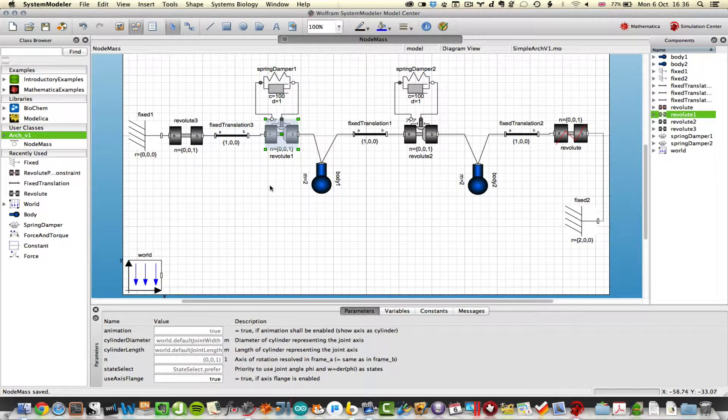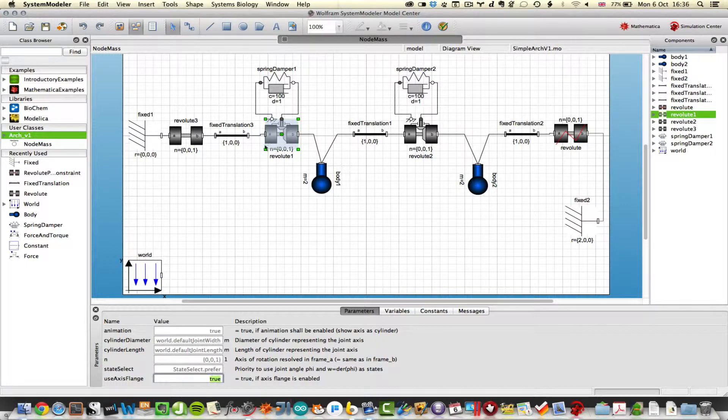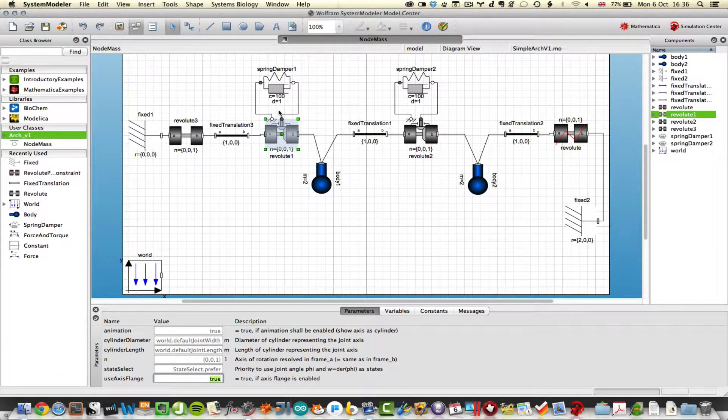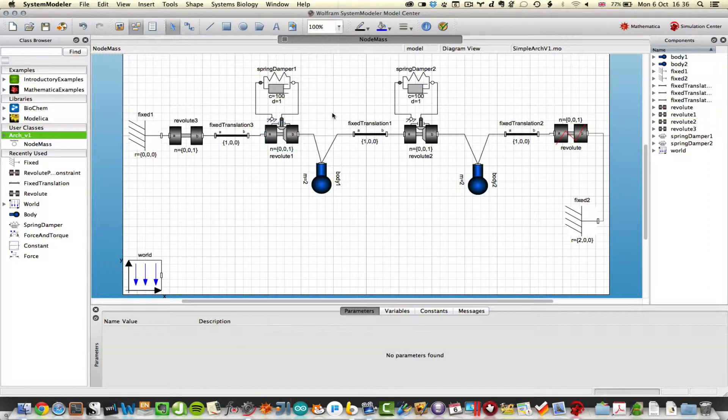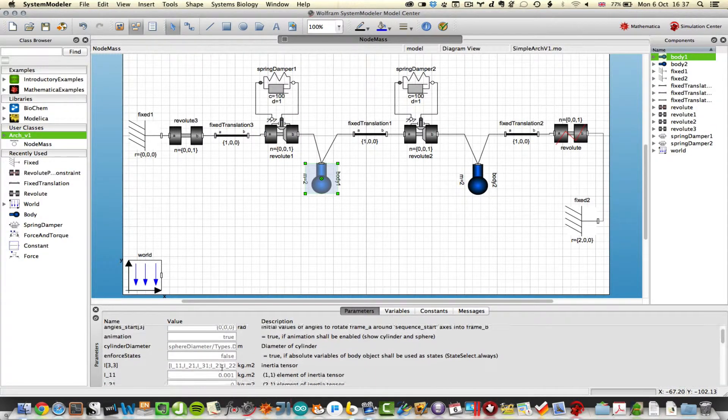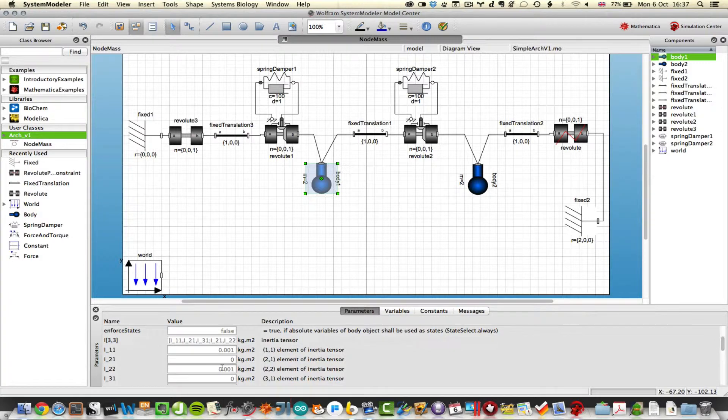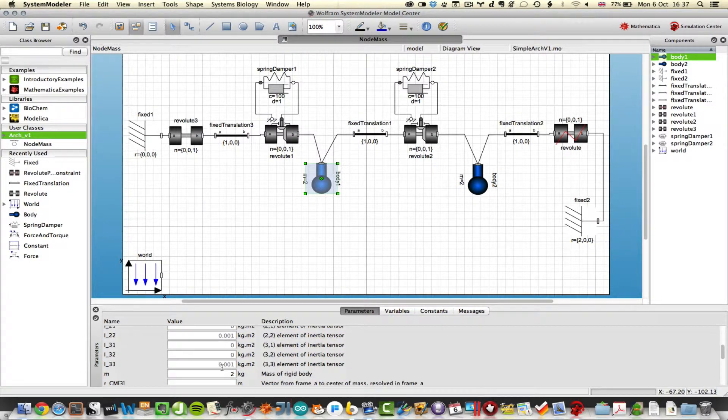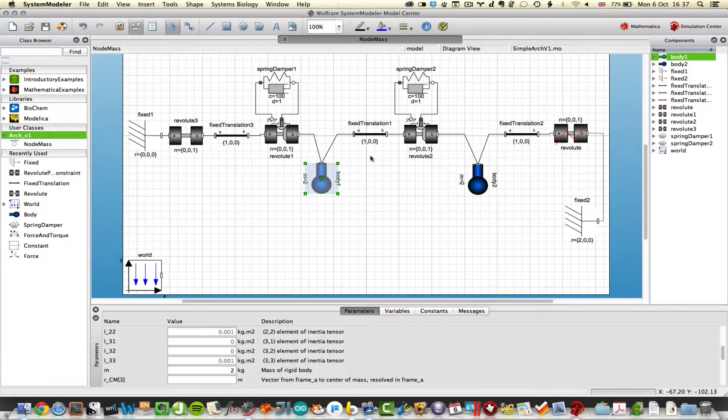Then I have a revolute joint and by setting the x-axis flange to true, I can use a spring dampener up here to bring a bit of stiffness to the joint. At the joint position itself, I can bring in a point mass and connect that and wire it in. And that has a mass of 2 kilograms.